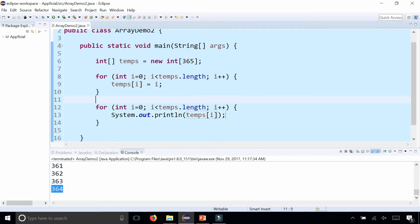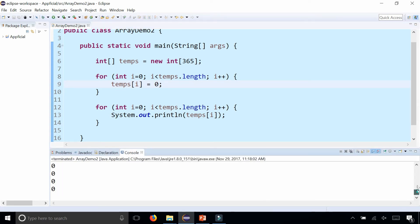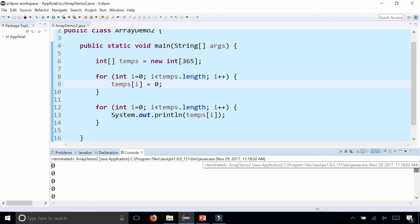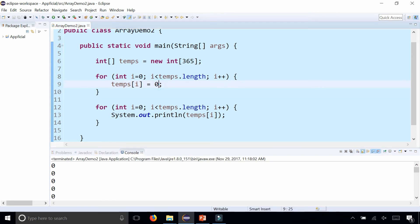Obviously you don't want the value to be the same as the index, so what we could do is set temps to 0 — now we have 0 for every element of the array. Or we could even set it to a random number.